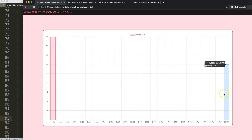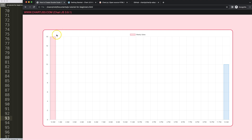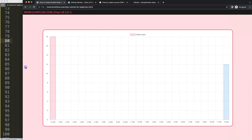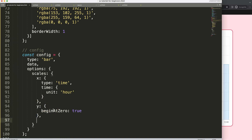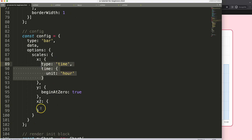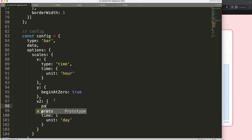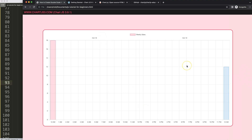Now we get a chart that's starting to look decent. However, I want a second scale at the very top showing the day — for example Saturday October 18. To do that, I'll add a second scale. Copy everything from the first scale, name it something like 'x2', set the time unit to 'day' instead of 'hour', and set the position to 'top'. Now we have scales at both the top and bottom.